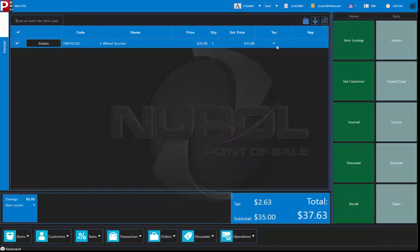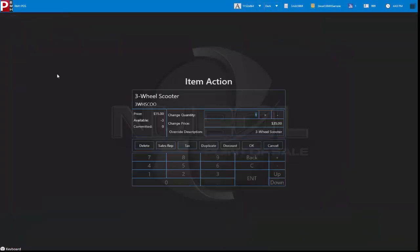We can see the item in the transaction. If we need to alter the item we can click on action and from here we can change the price, we can change the quantity, apply a discount to the line item if we needed to.